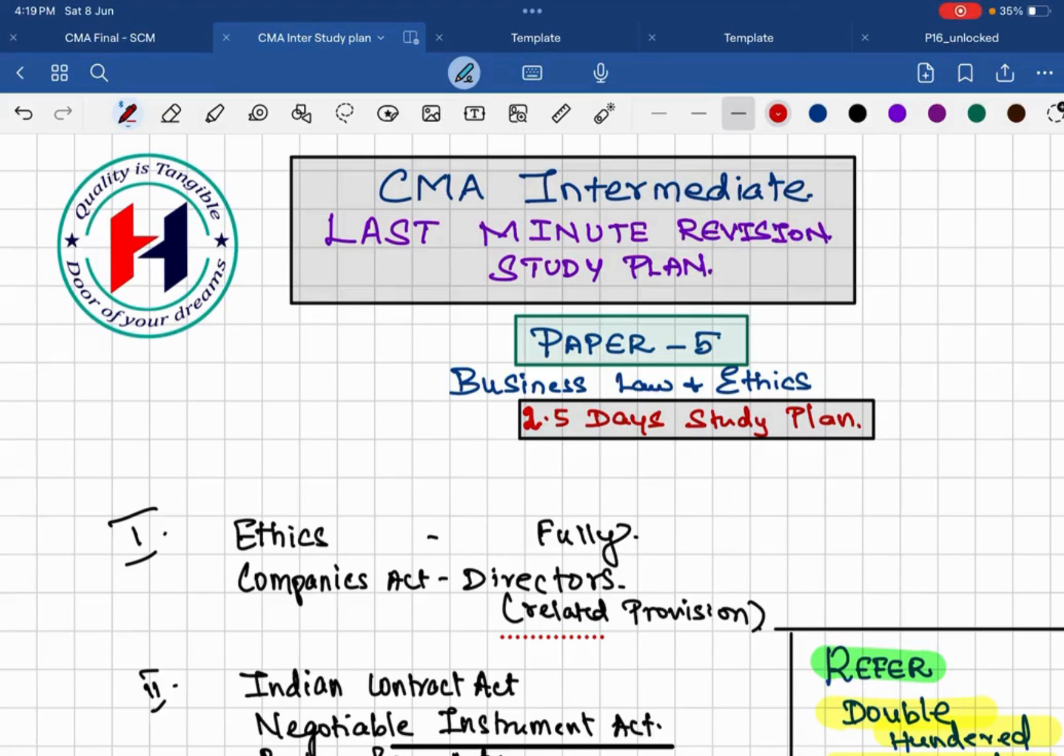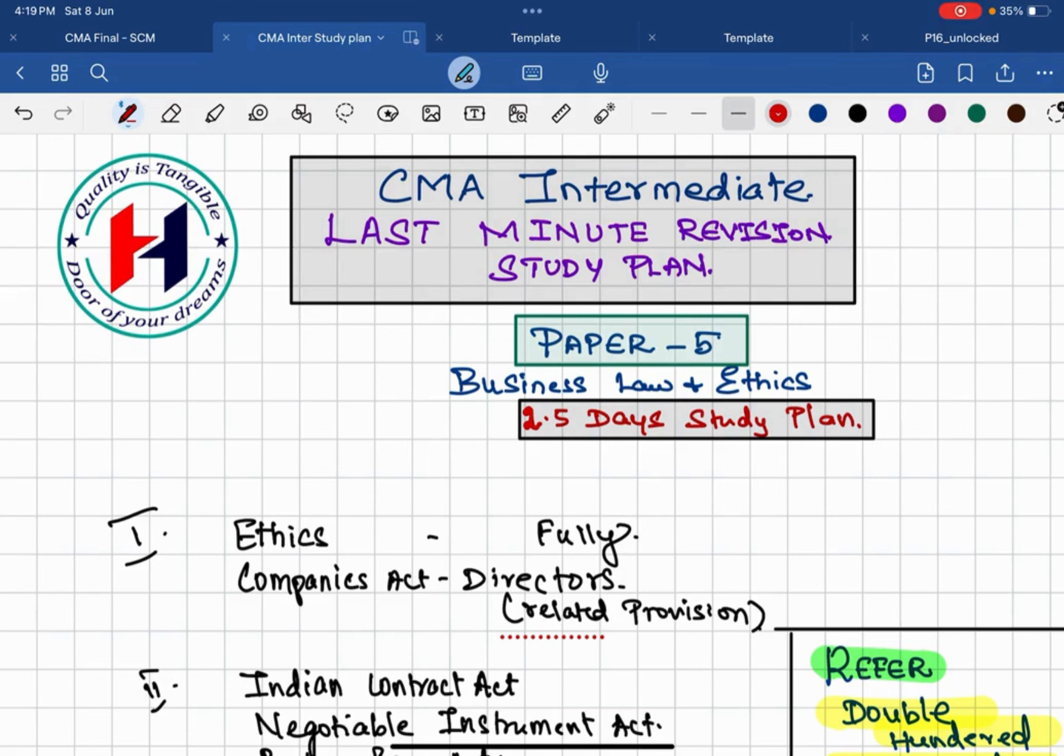Hello guys, welcome back. Hope you are doing well. Yes, your exams is going to happen in the next three days, so we are coming up with the last minute revision study plan for paper number five. We'll quickly go through.